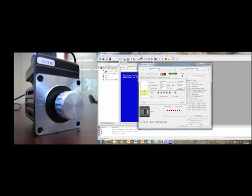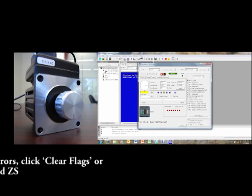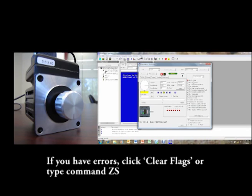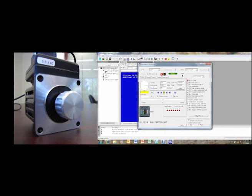As you can see on the right side with these bullet points, they'll tell you if there are any errors. There shouldn't be any errors at the start if your smart motor is working properly, and even if there are, just press clear flags, ZS, and that will reset it so that anything that wasn't working properly will start working well.